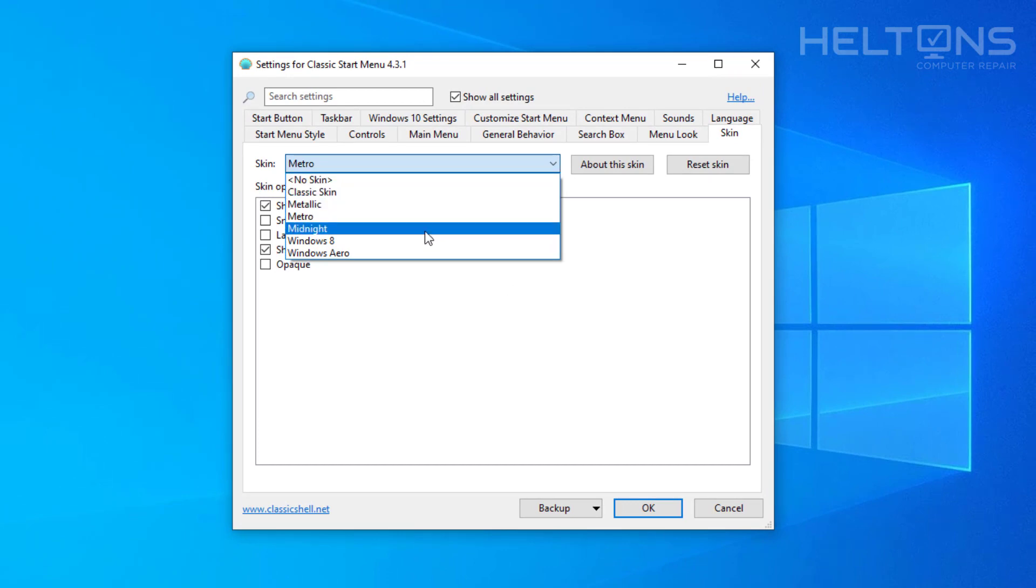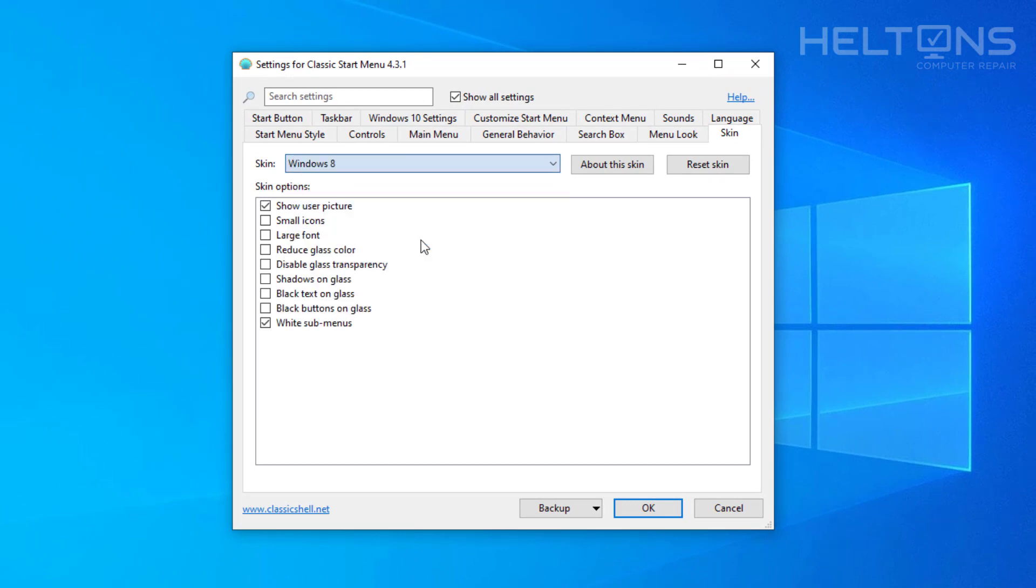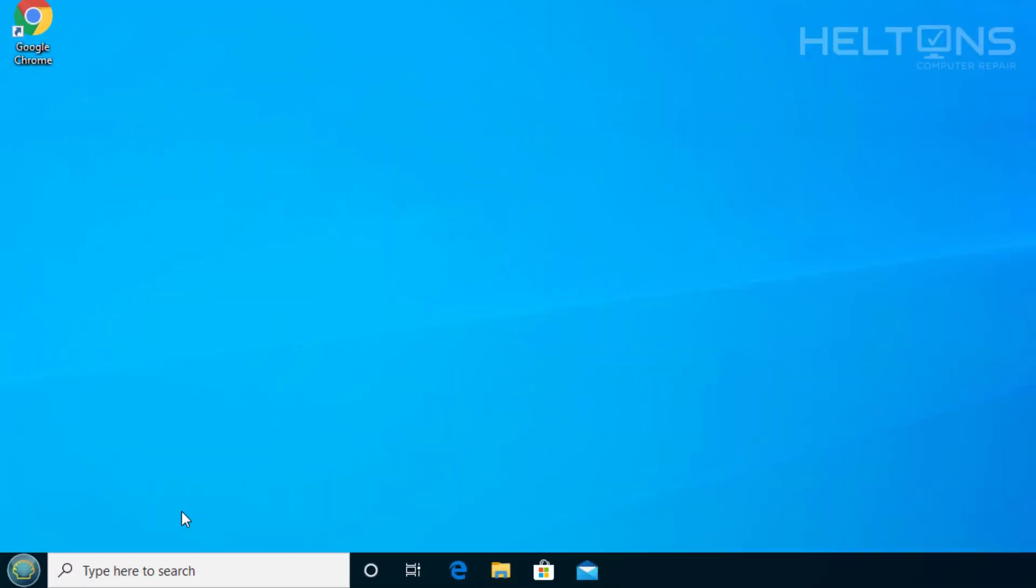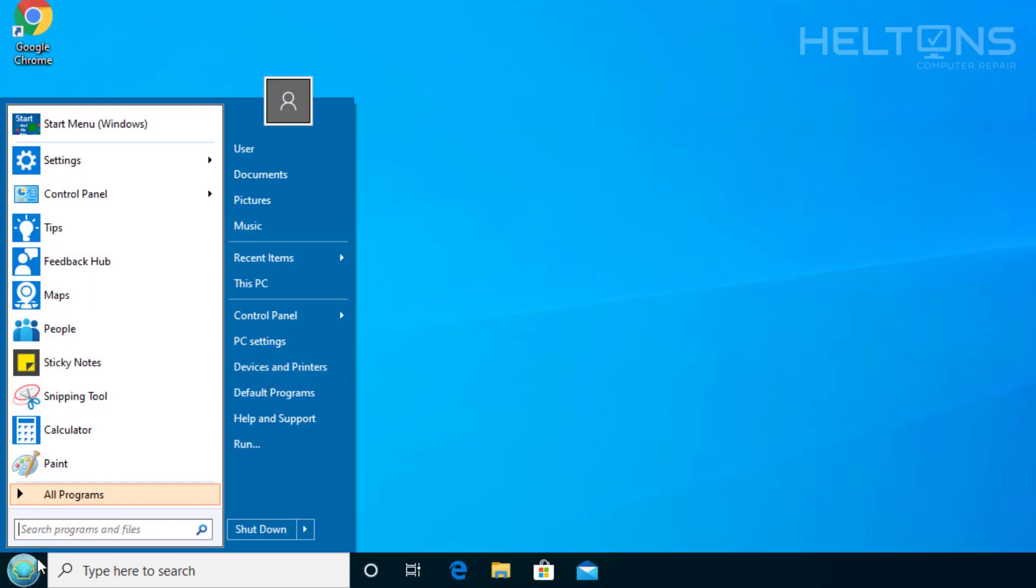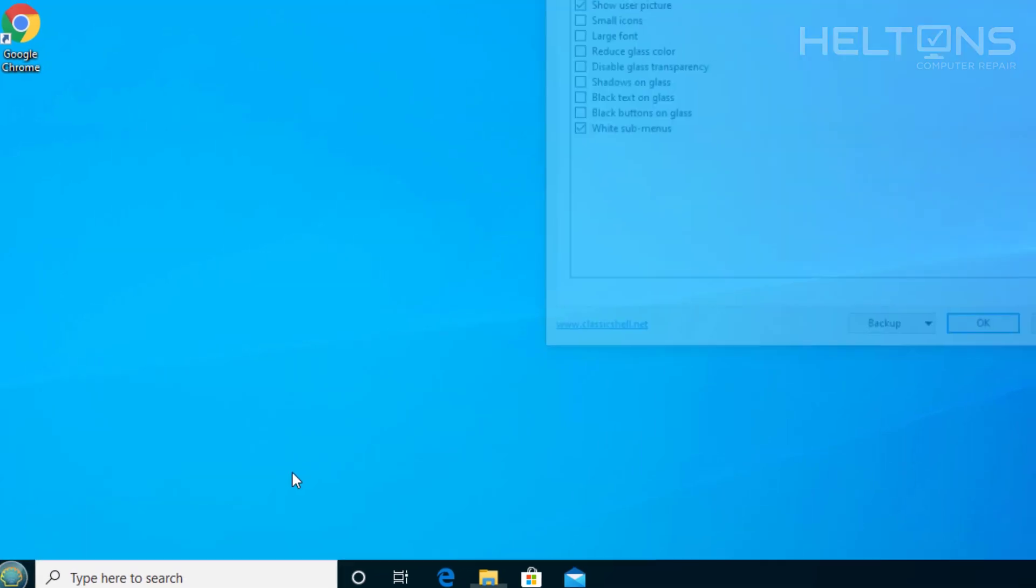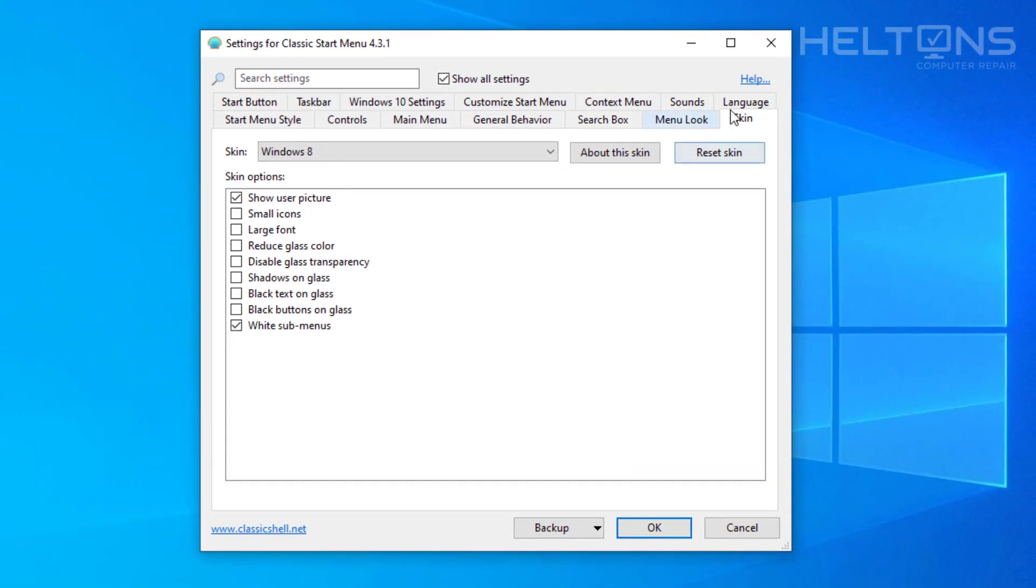And you can choose like the Windows 8 if you want that one to come up. Let's randomly see how that start menu looks like. This is like a Windows 8 start menu style look. Looks pretty cool. Now if you don't like that one you can go to settings again and you will choose again the skin.